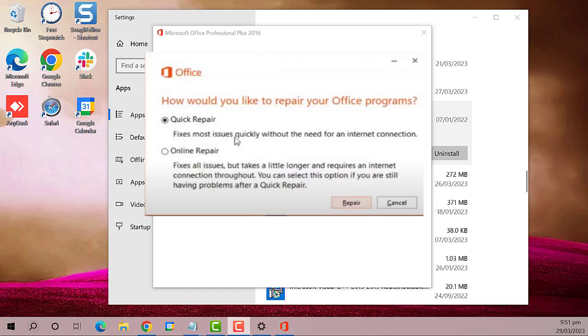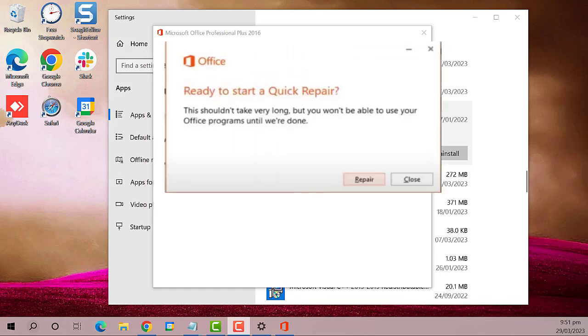Then click 'Repair'. Another window will open on your end like this. Select 'Repair'.